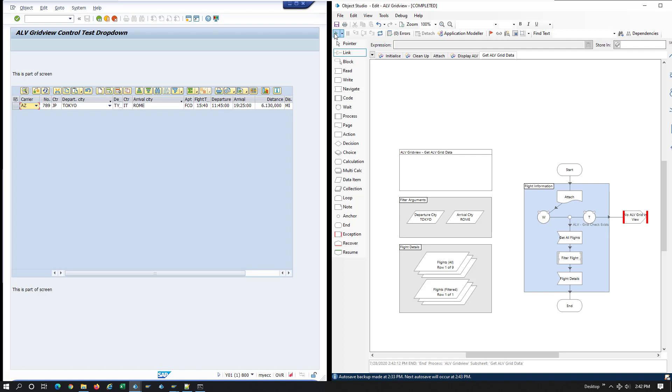Two collections. One with all the rows. One with only the result of the filtered action.